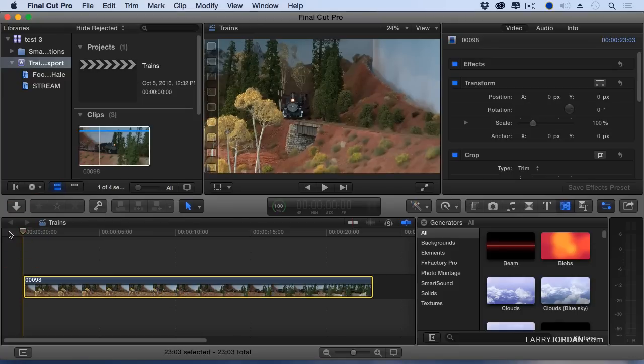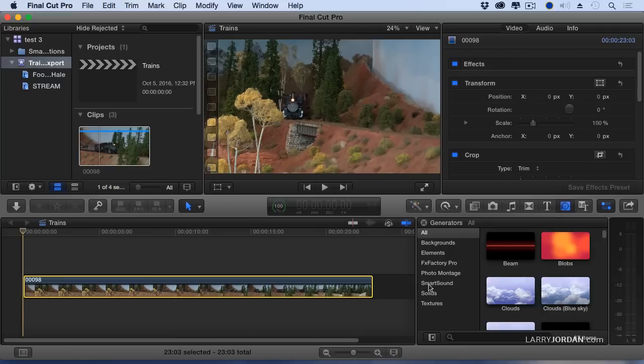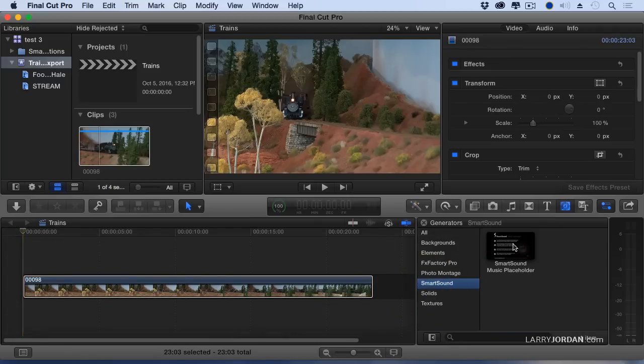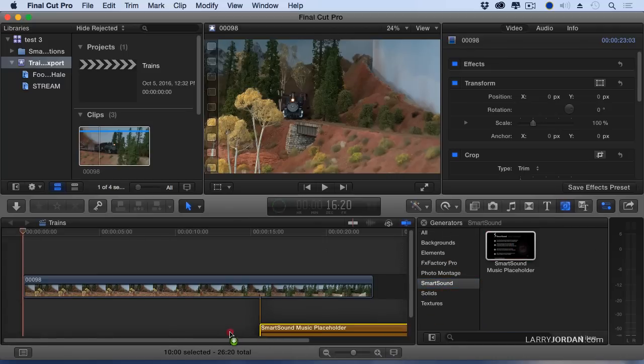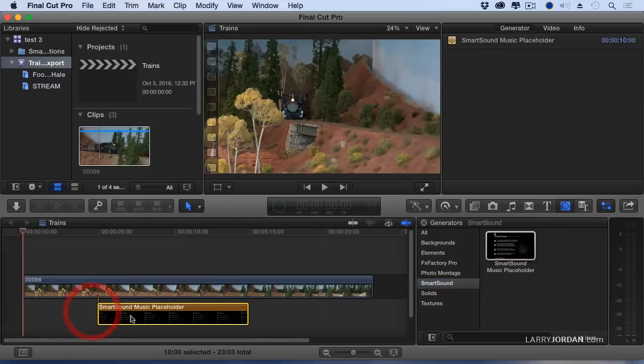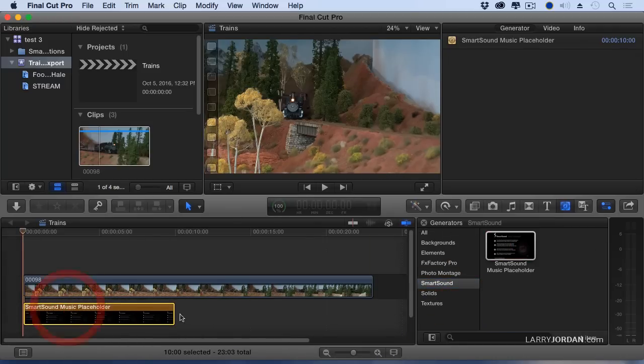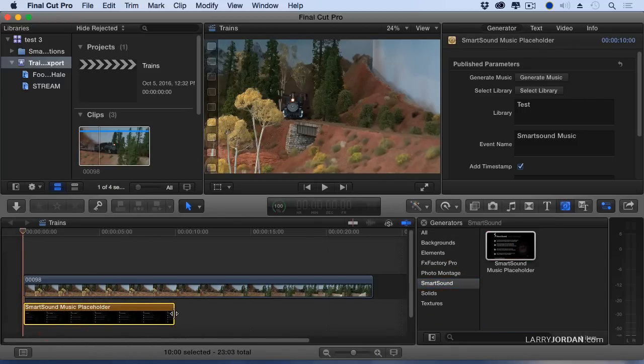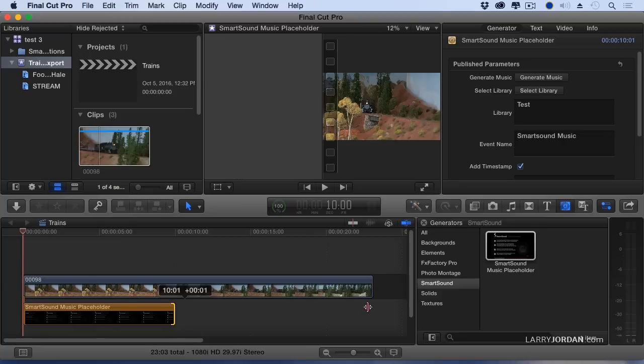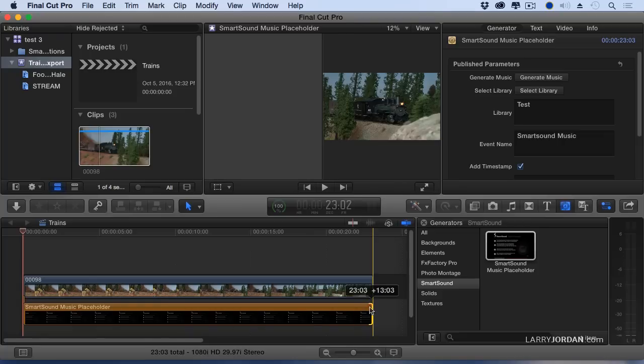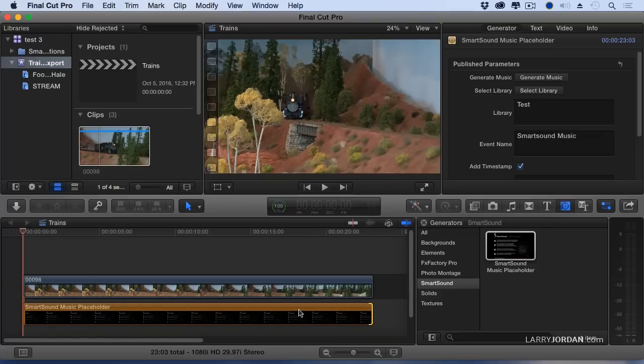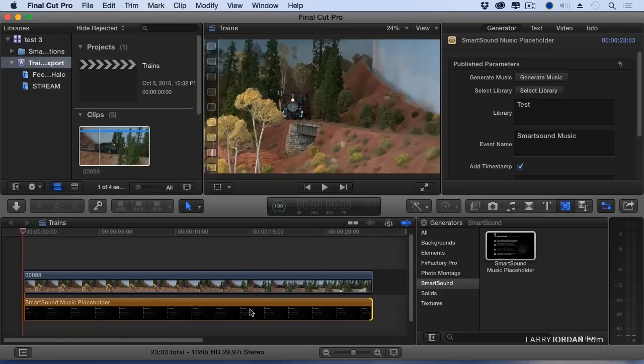So the Smart Sound plug-in is a generator. I go to the generators, go to Smart Sound, and there's the music placeholder. Grab the placeholder and drag it until it is in the location with the duration that you want. I want to have it do an underscore for all of my train footage.